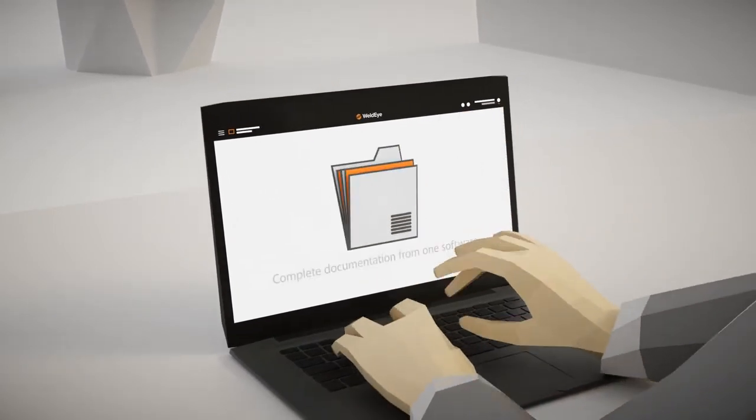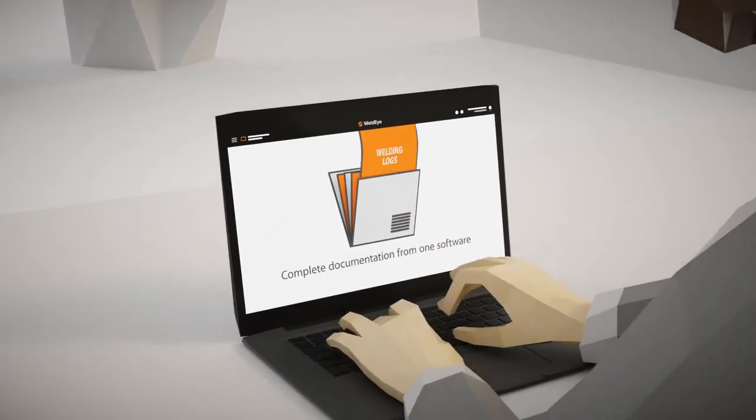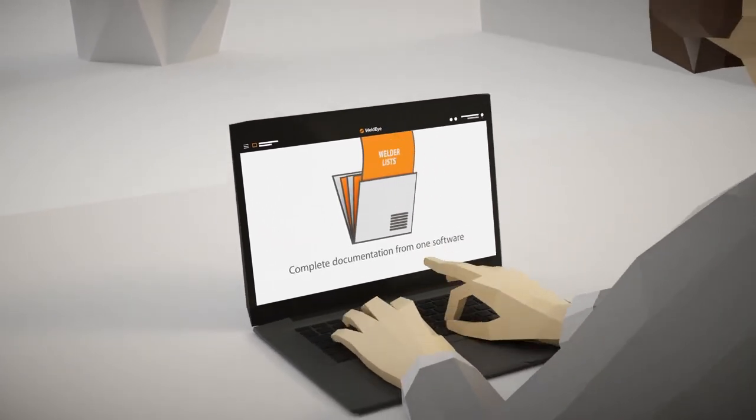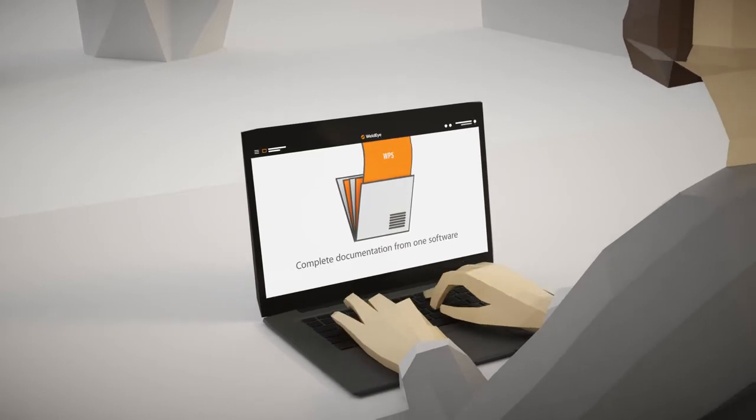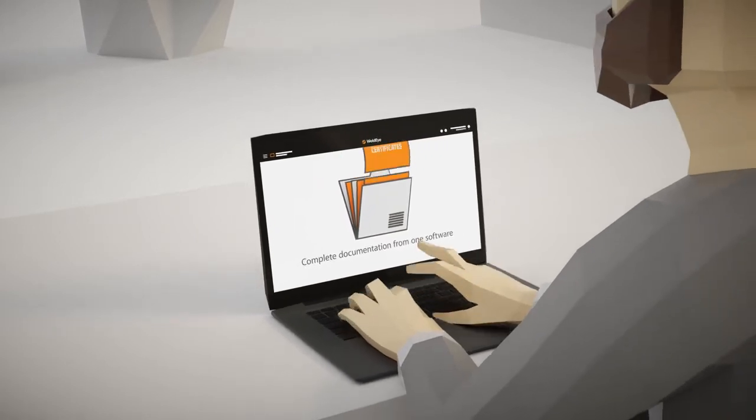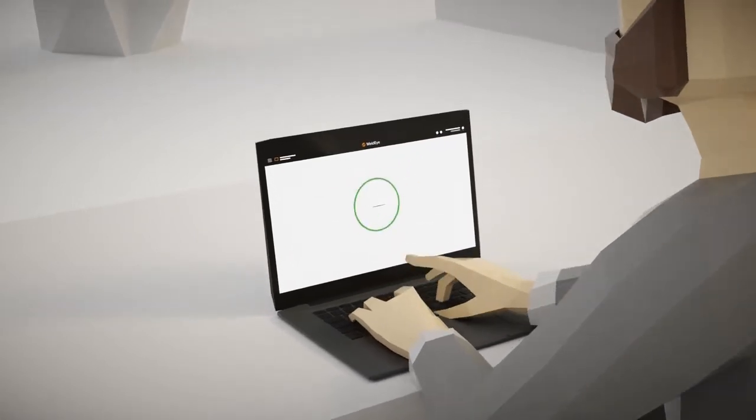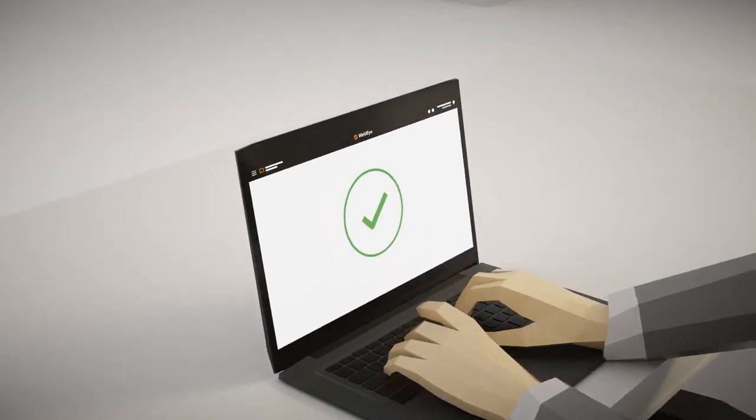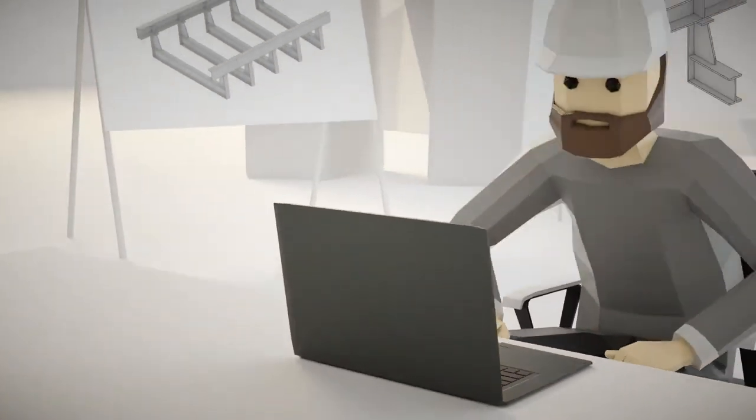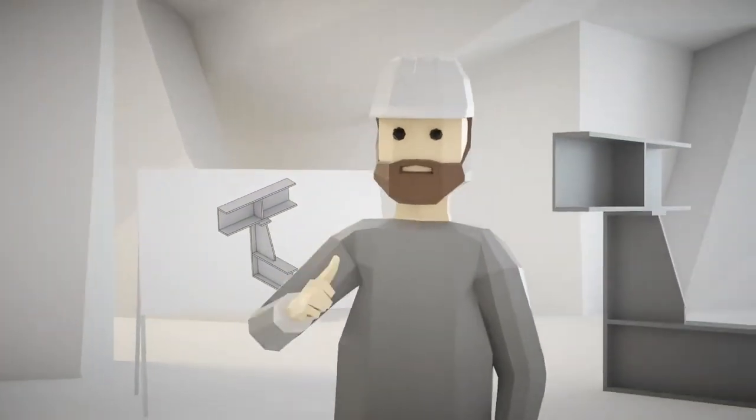All necessary welding parameters and additional data such as welder lists, welding procedure specifications, and material certificates are available from WeldEye throughout and after the project.